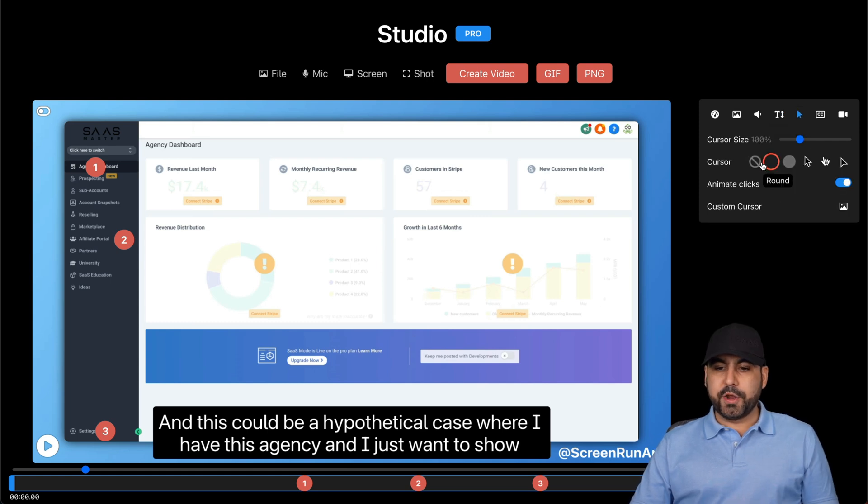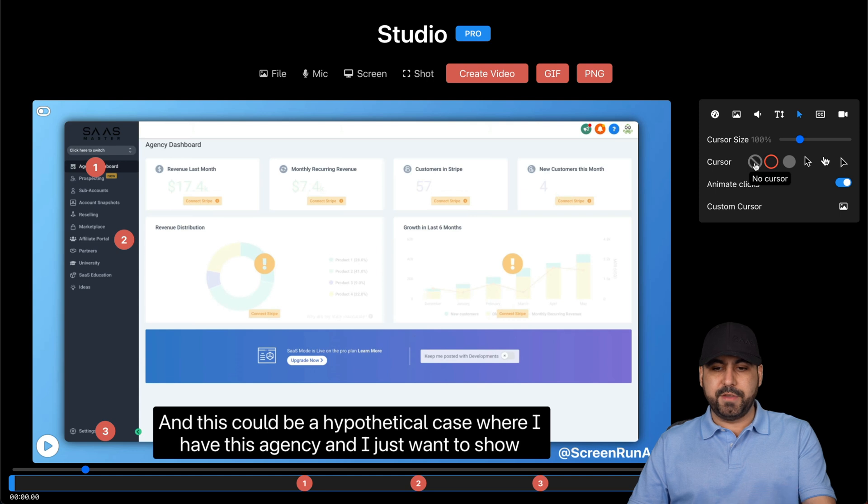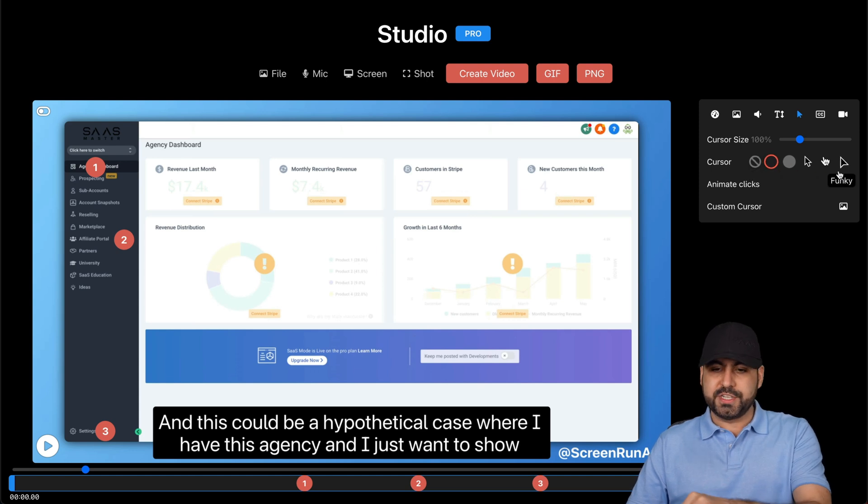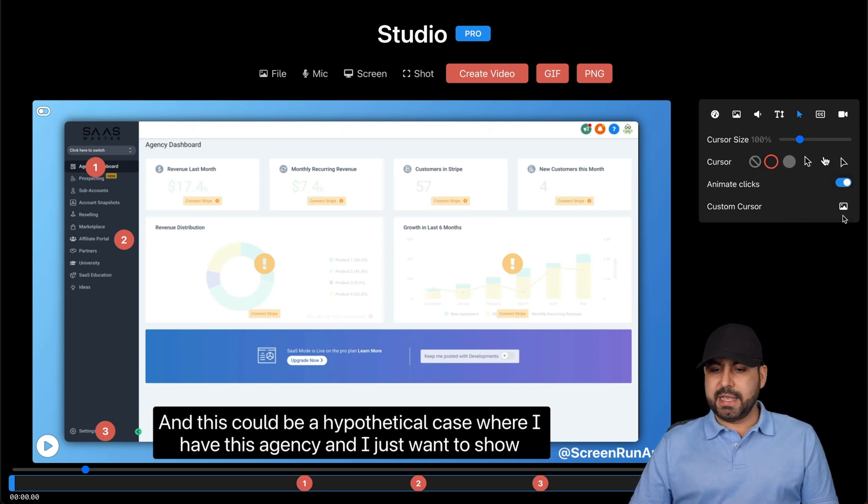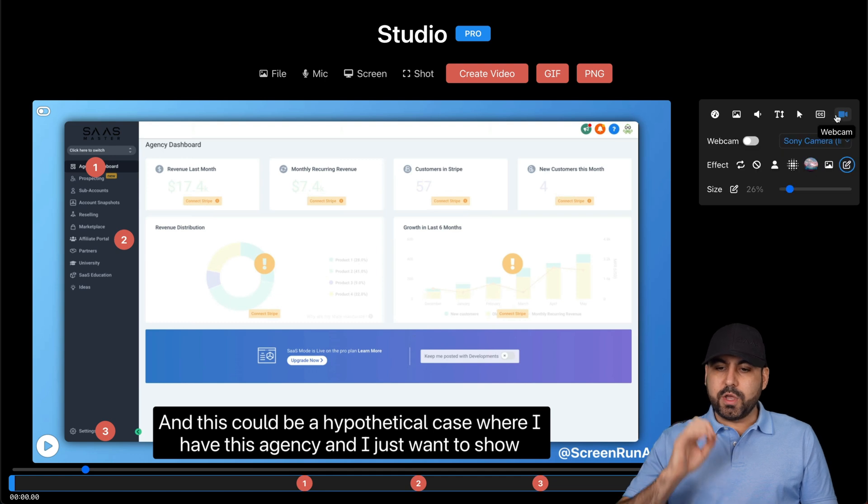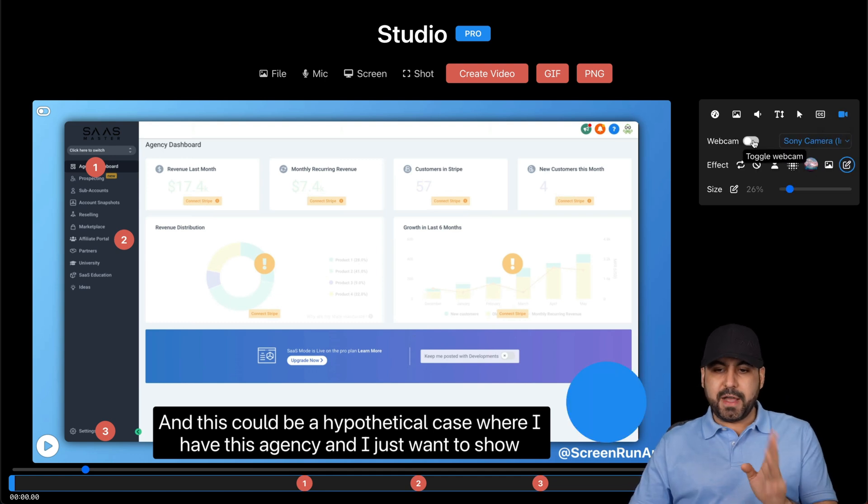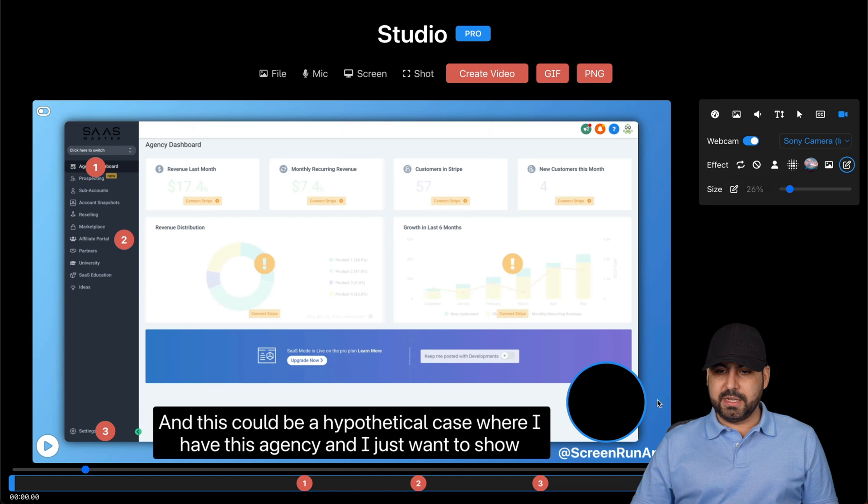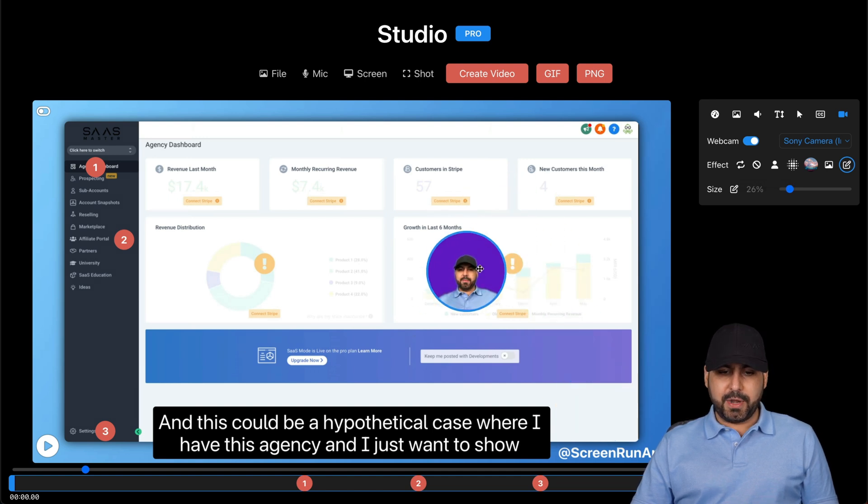There's also the pointers. If I don't want to show it on the video, I can remove it or change the pointer type. I can do some animation clicks and custom cursor. Plus, we also get webcam. So if I enable webcam, here we go, it's going to enable, it's going to turn on. Here it is.